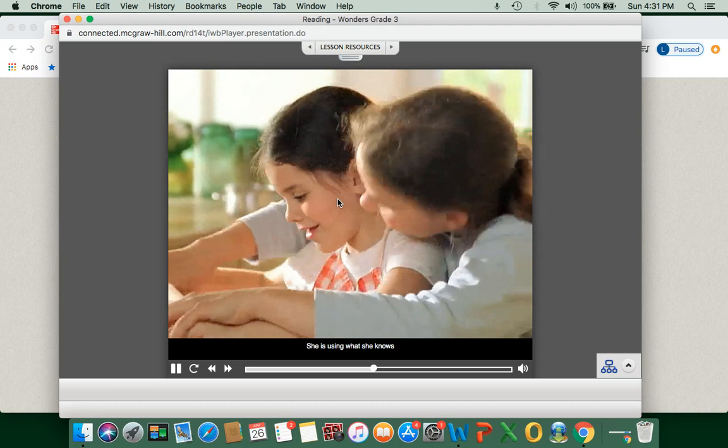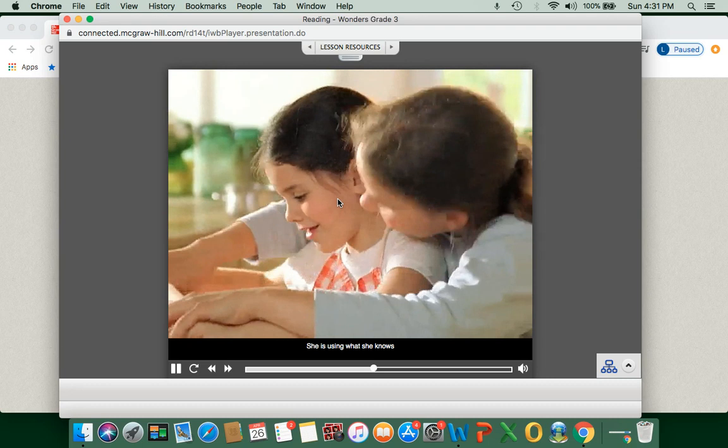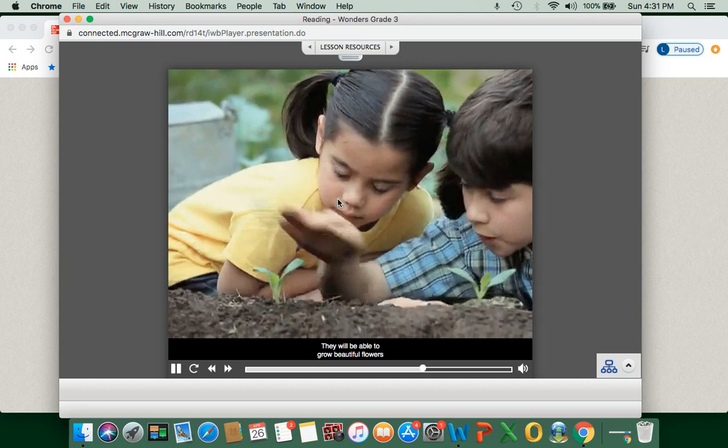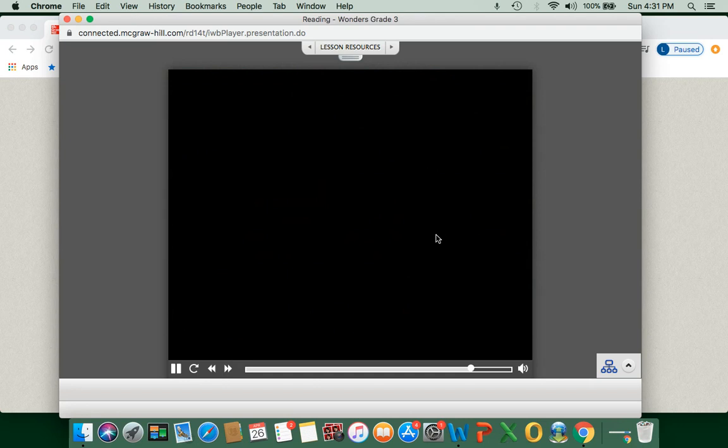Maddie is really good at baking. She is using what she knows to teach her younger sister Jamie how to do something new. Tomas is teaching his younger sister something new too. They will be able to grow beautiful flowers and vegetables together. How can you use what you know to help someone else?